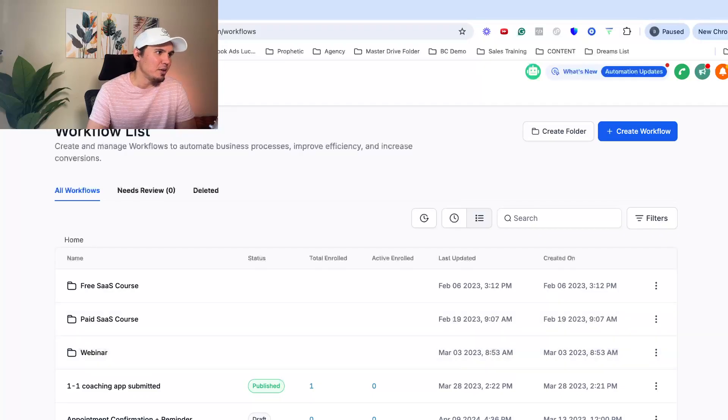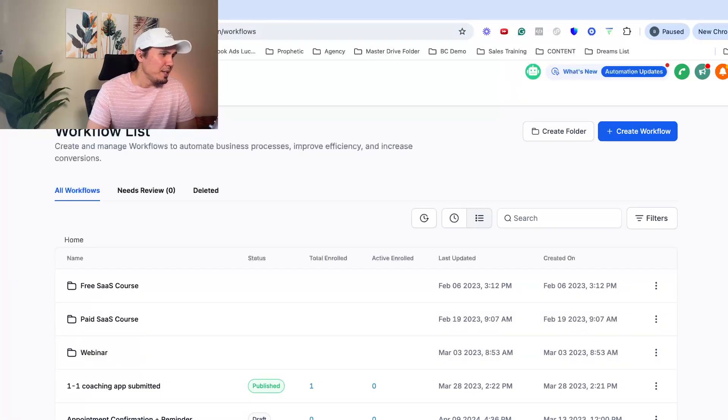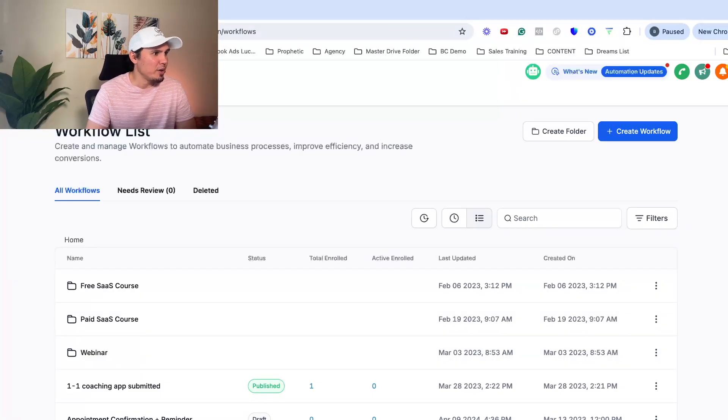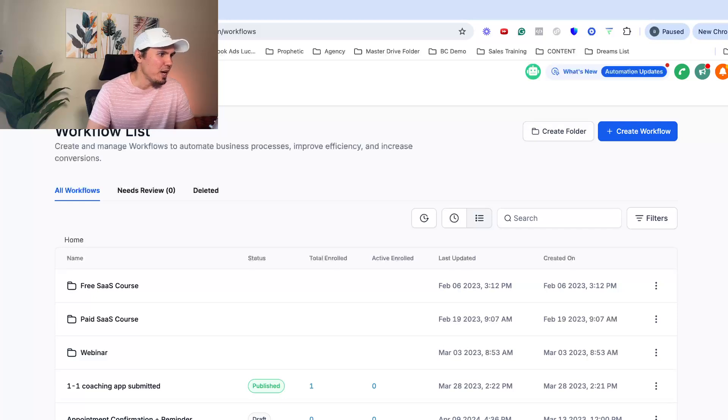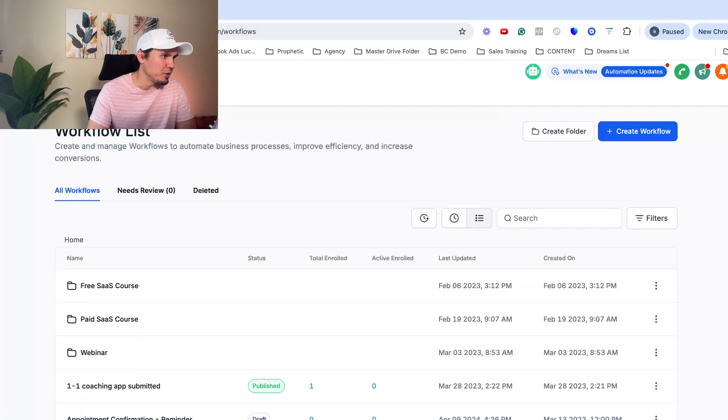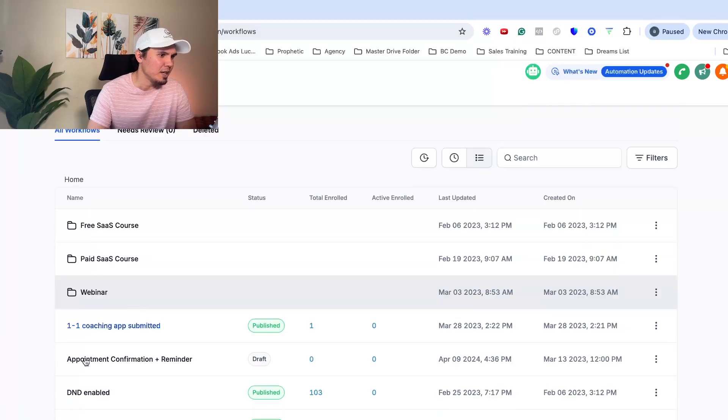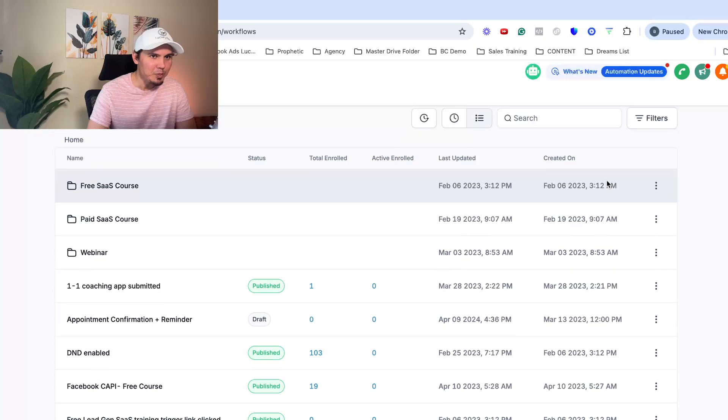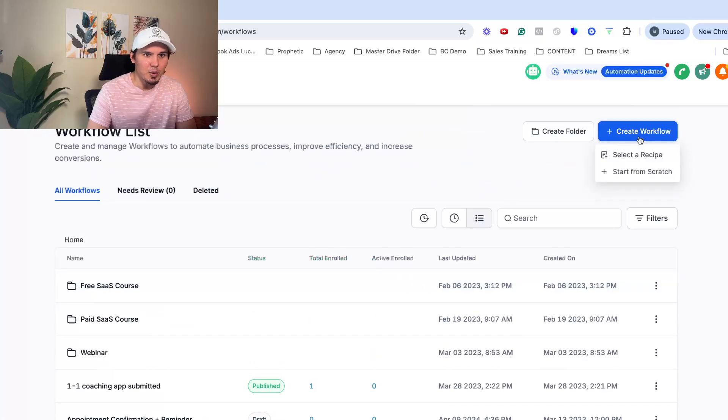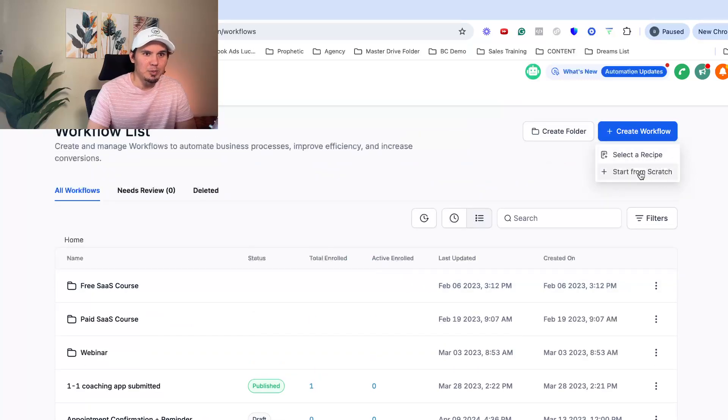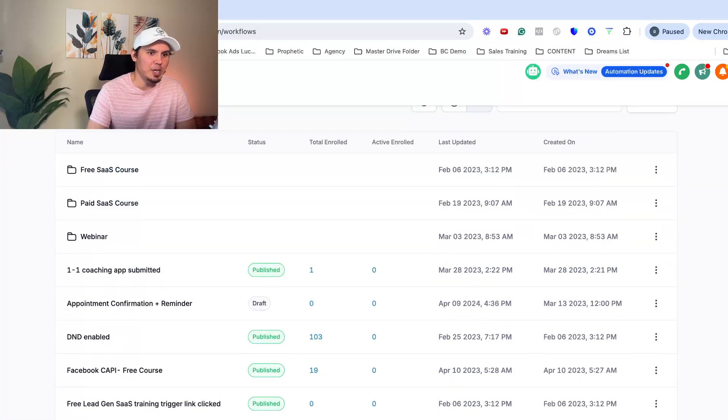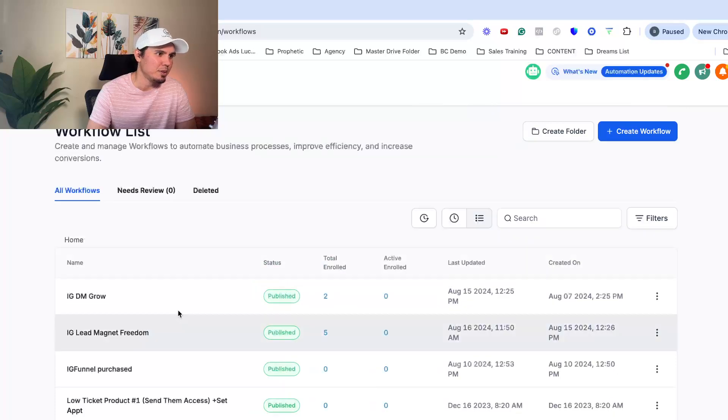Alright, so let's dive in here. So once you get into your high level account, let's say you're brand new, I'm going to show you how to build it. You're going to go to automations down here on the left-hand side. You can create a workflow, start from scratch. You can do that. I'm going to show you one that I've already built.